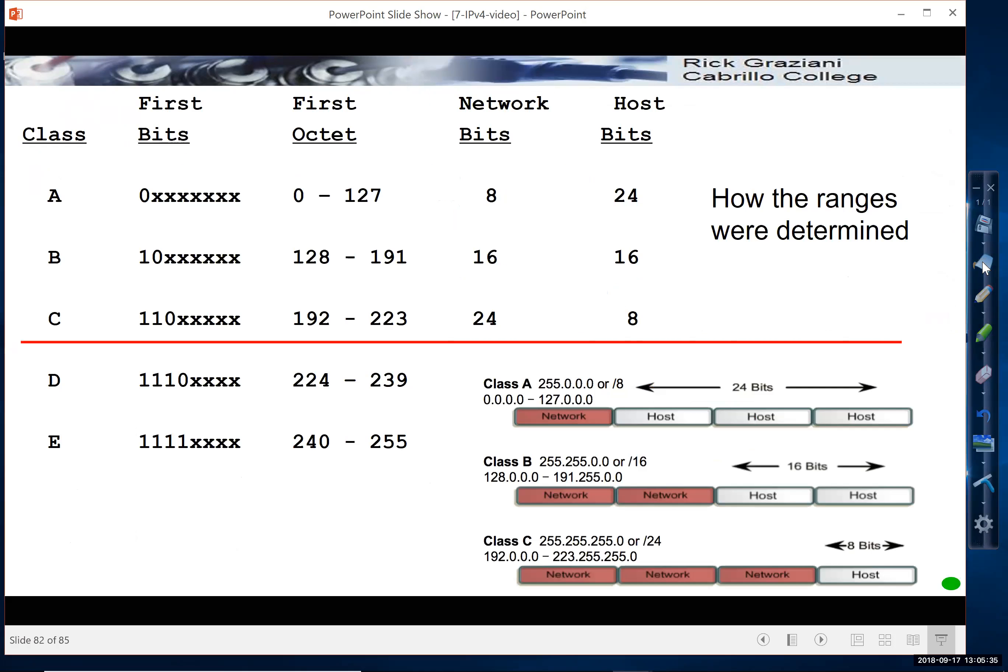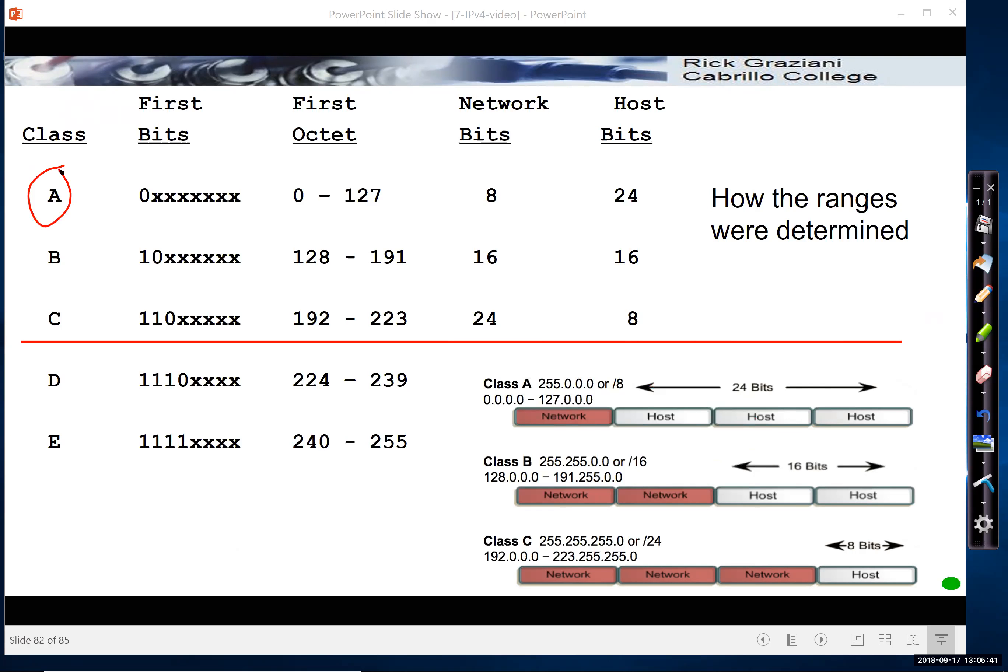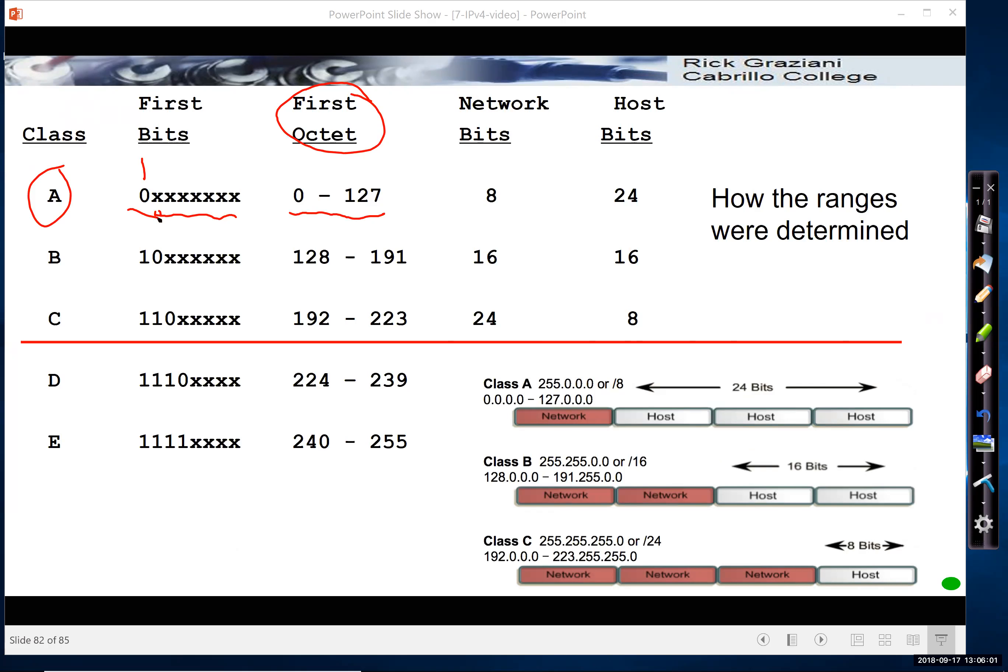So how did they come up with these ranges? We said a Class A had the range of 0 to 127 in the first octet. That's because if we looked at the first octet, the first bit had to begin with 0. It didn't matter what the next seven bits were. Well, if we put all 0s here where those Xs are to all 1s, and look at this entire 8 bits, in decimal we get 0 to 127.